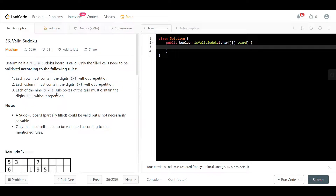Hello everyone, welcome back. Today we are looking at question 36, which is Valid Sudoku. Instead of reading the description of the question, I will go straight to the blackboard, explain what Sudoku is, explain the rules of the game, and finally show you how simple this question can get.